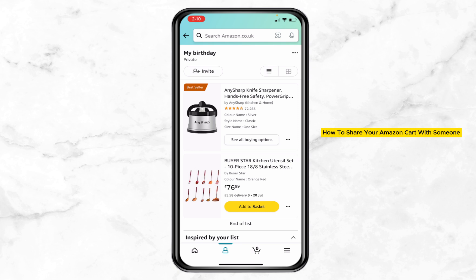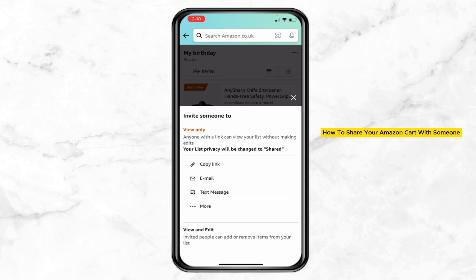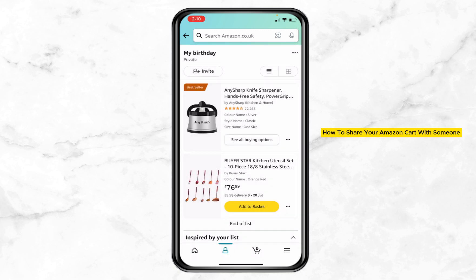From here you can see the 'Invite' option in the top left corner. Press on that and you have a few options: you can copy the link, email it, or send via text. I'm just copying the link and going into WhatsApp to paste it to my friend.